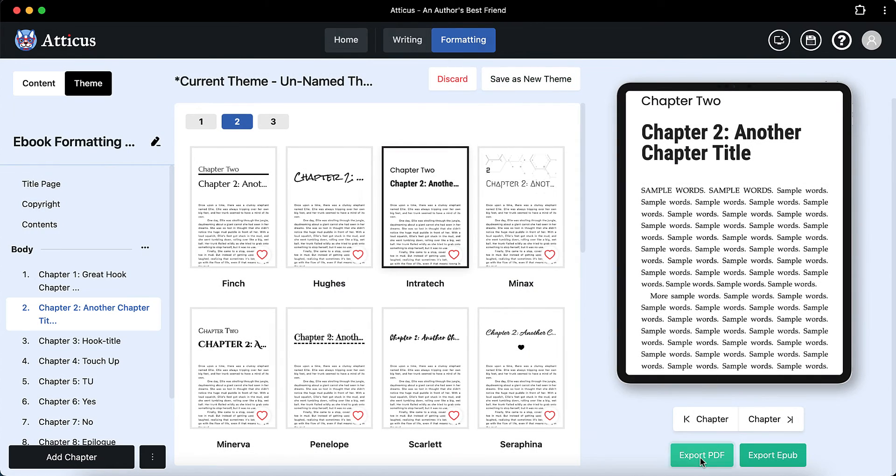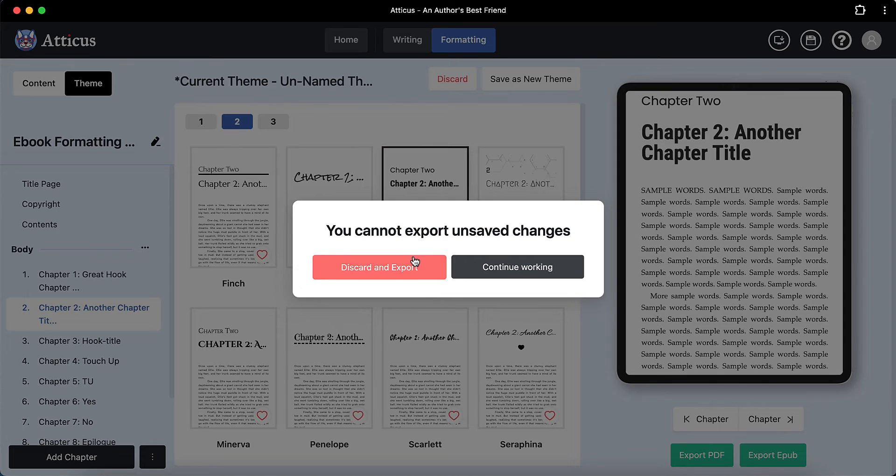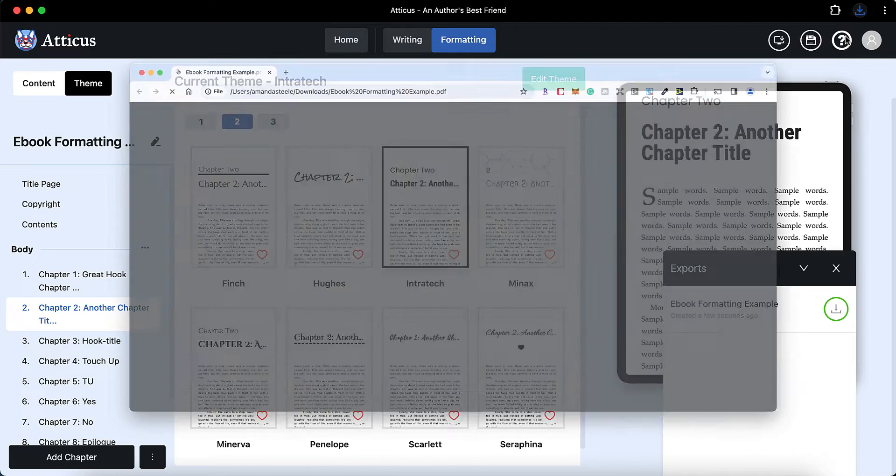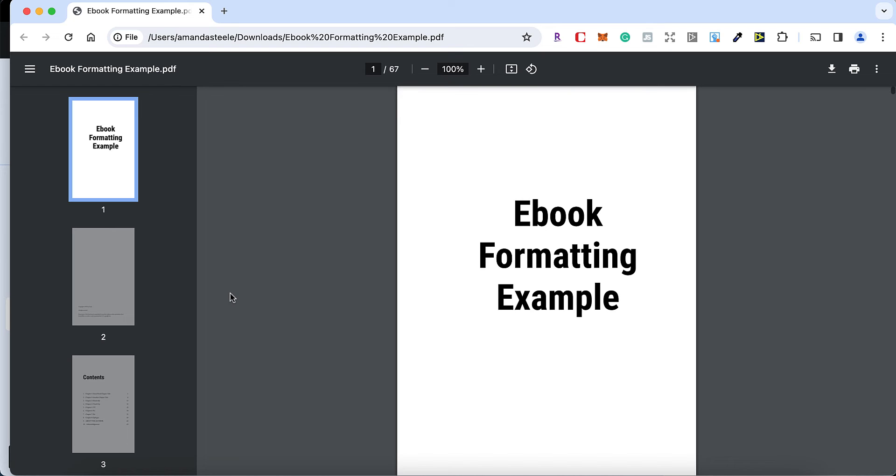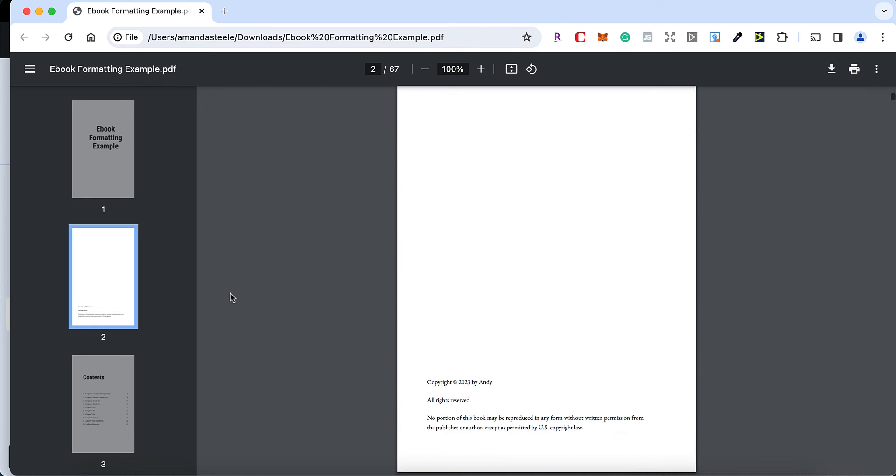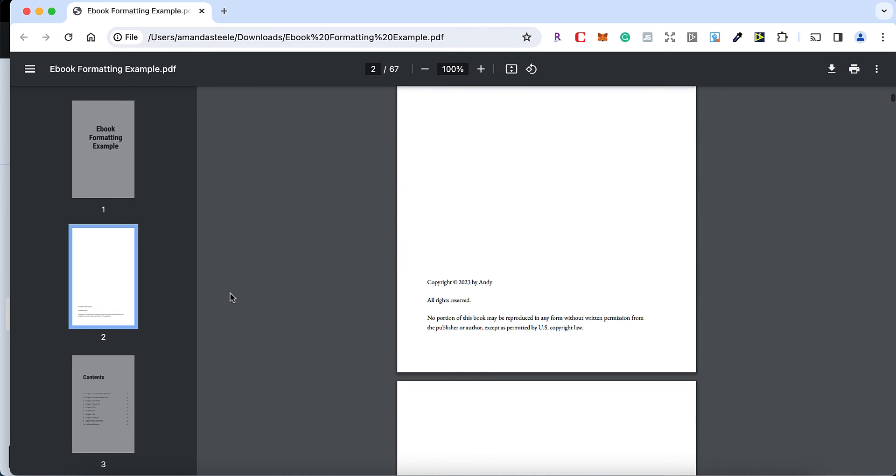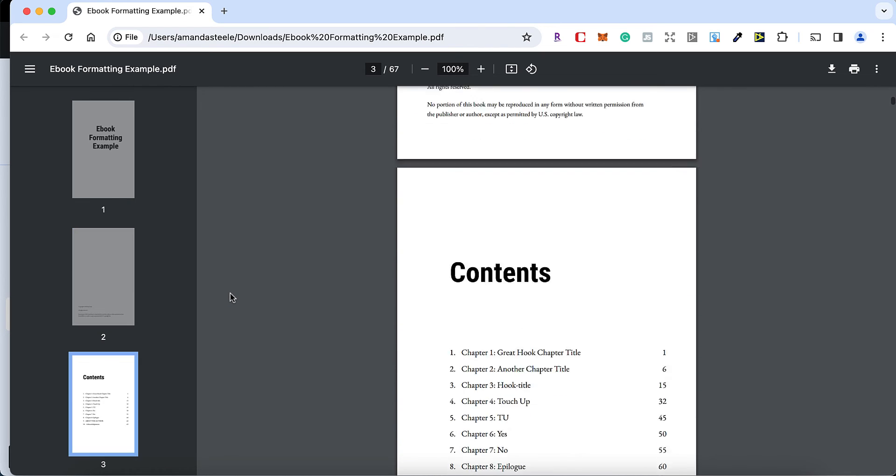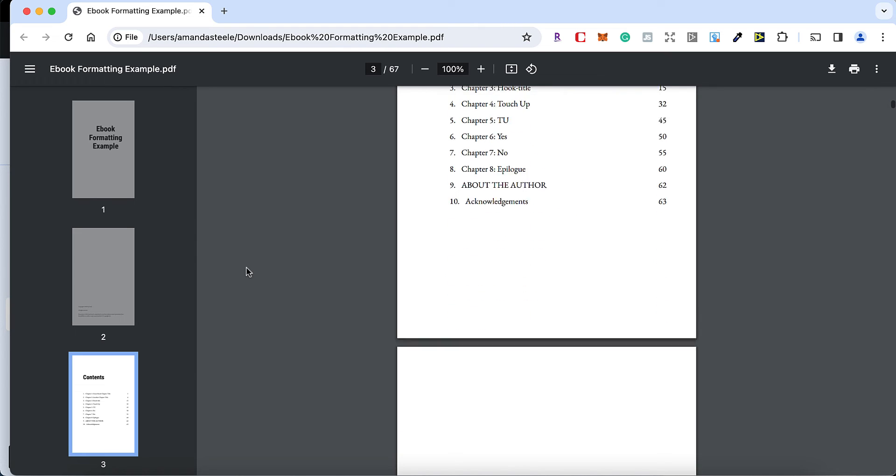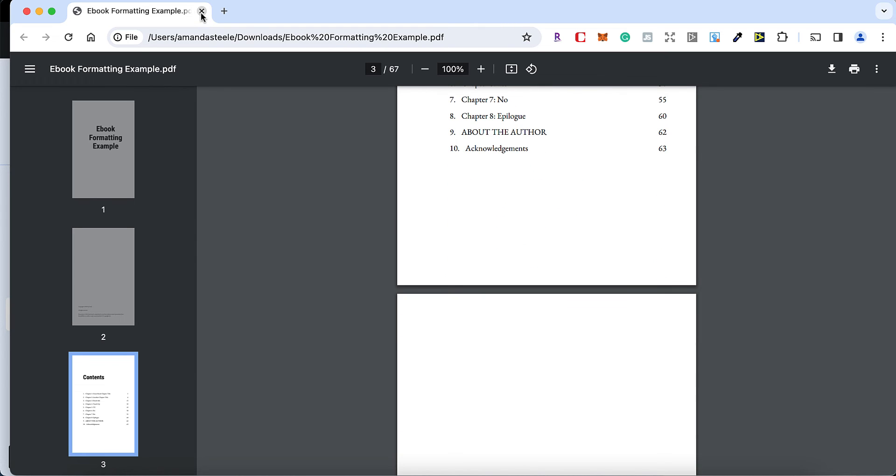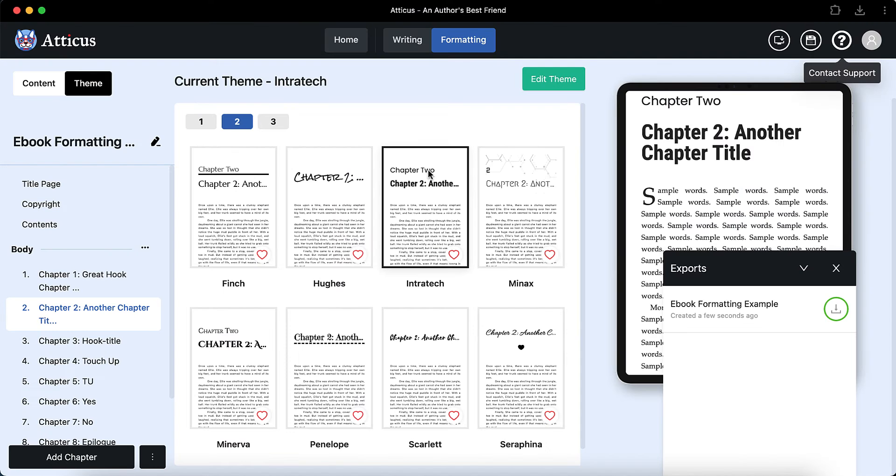After that, all you have to do is just export the files. In this case, we're exporting a PDF. So here's the PDF. We're just going to scroll through it quickly. As you can see, it's fairly standard. It's nothing particularly difficult about it. It's all come out exactly as it should, as it was formatted.